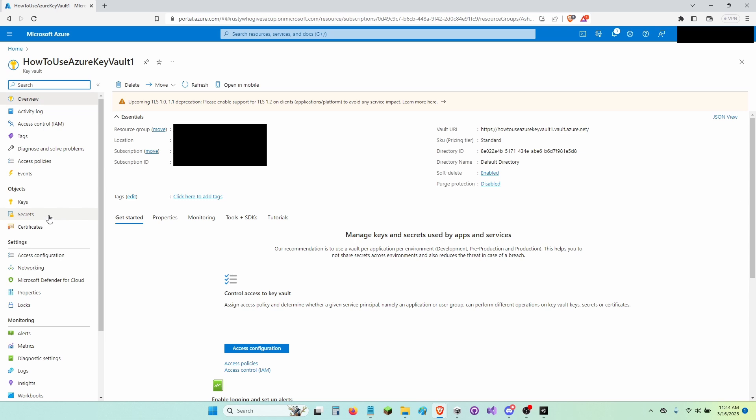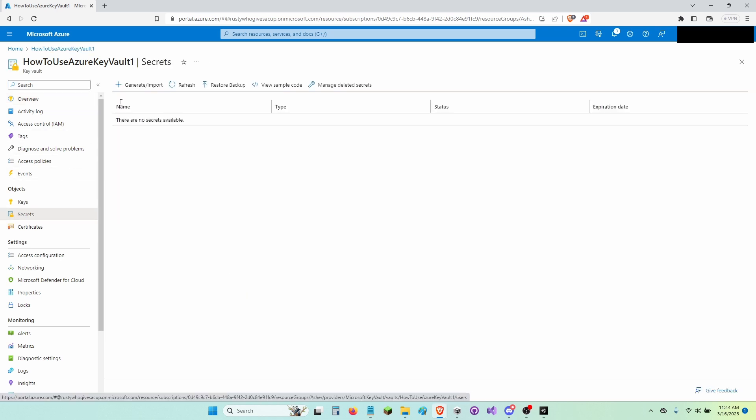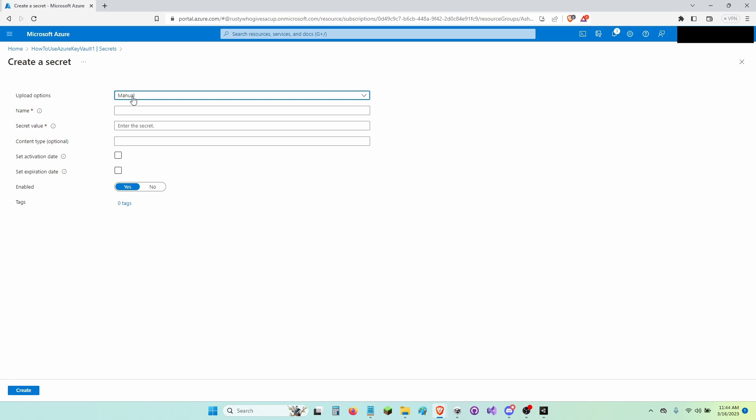Then I'm going to go to the left and click Secrets. Now I'm going to click Generate slash Import. Now I'm going to give it a name.